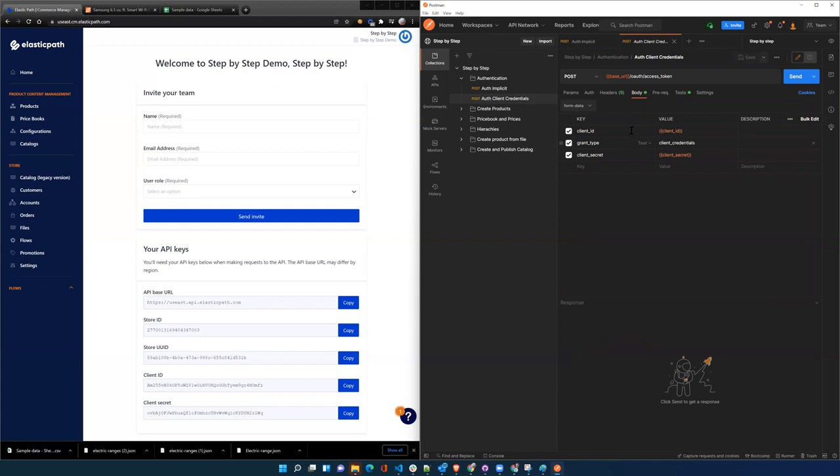The next level of token is the client credentials token, and this is what we're going to be using for all of our requests in these videos because we're going to be adding products and extending products and whatnot, creating price books and catalogs and hierarchies, et cetera.